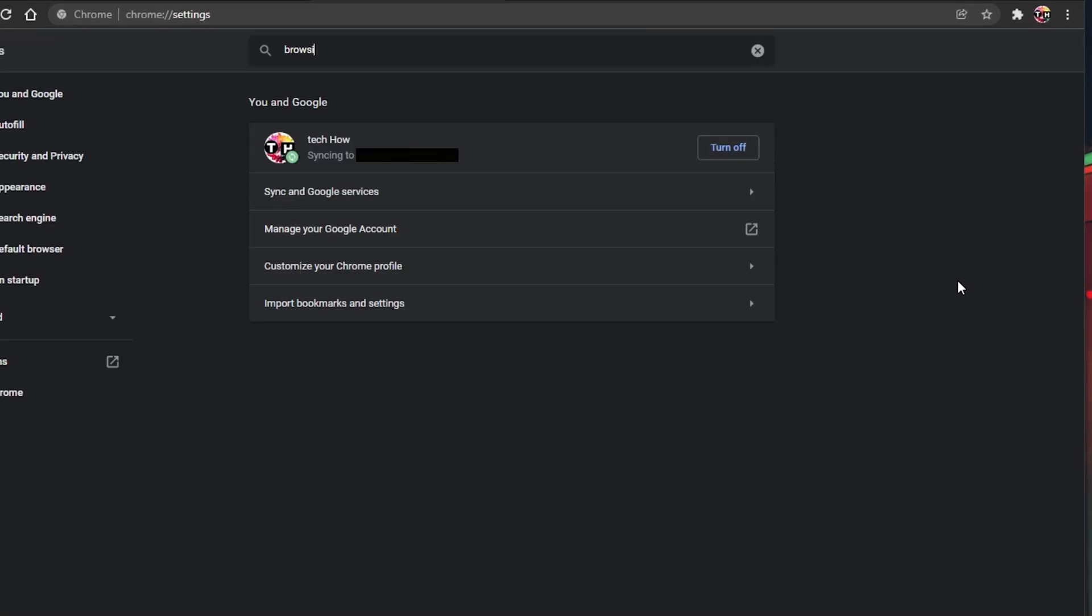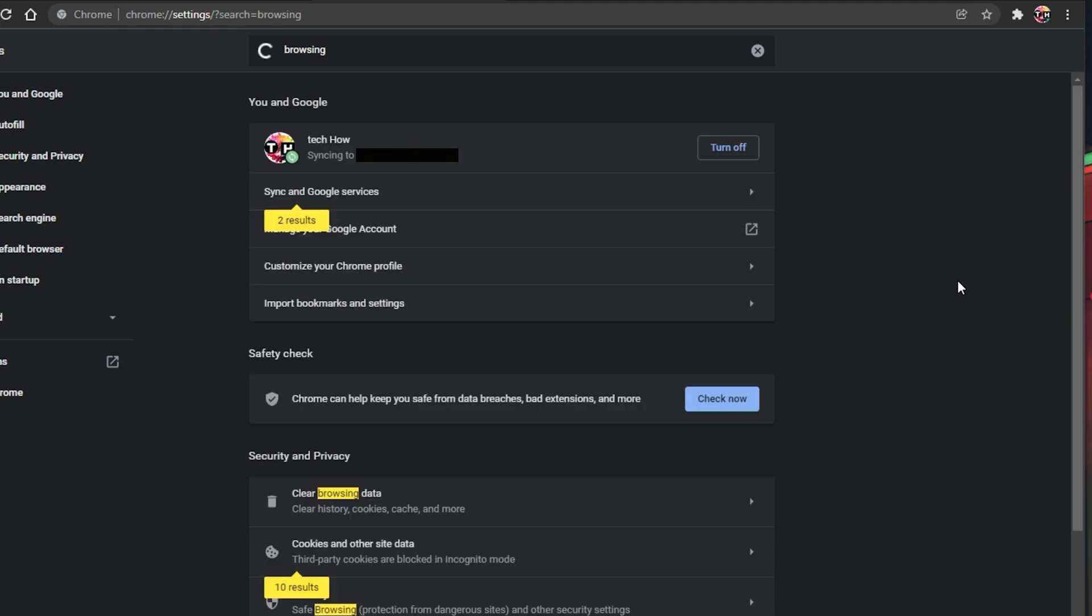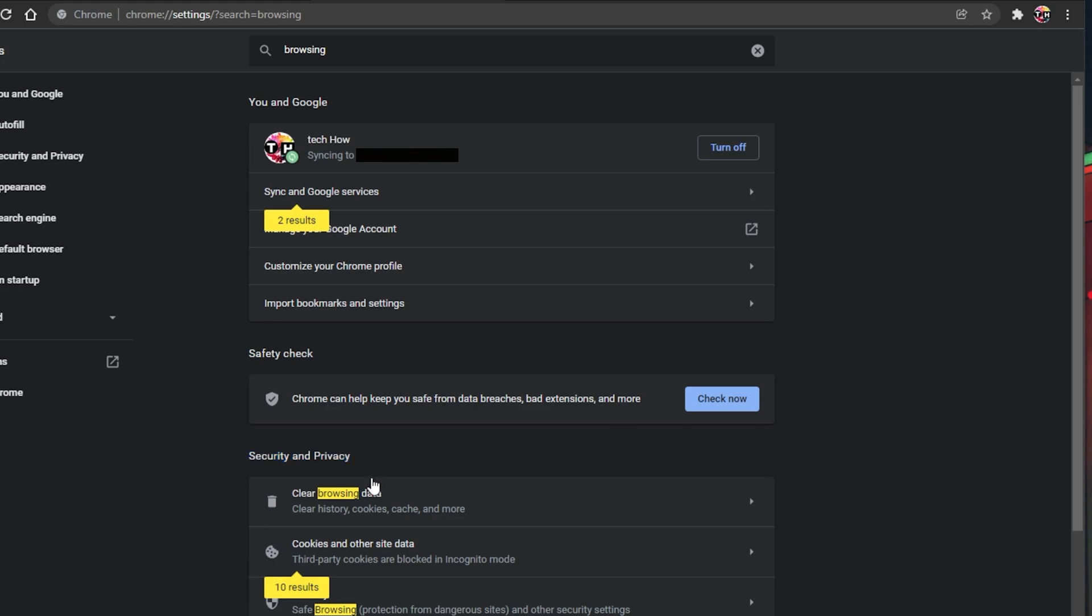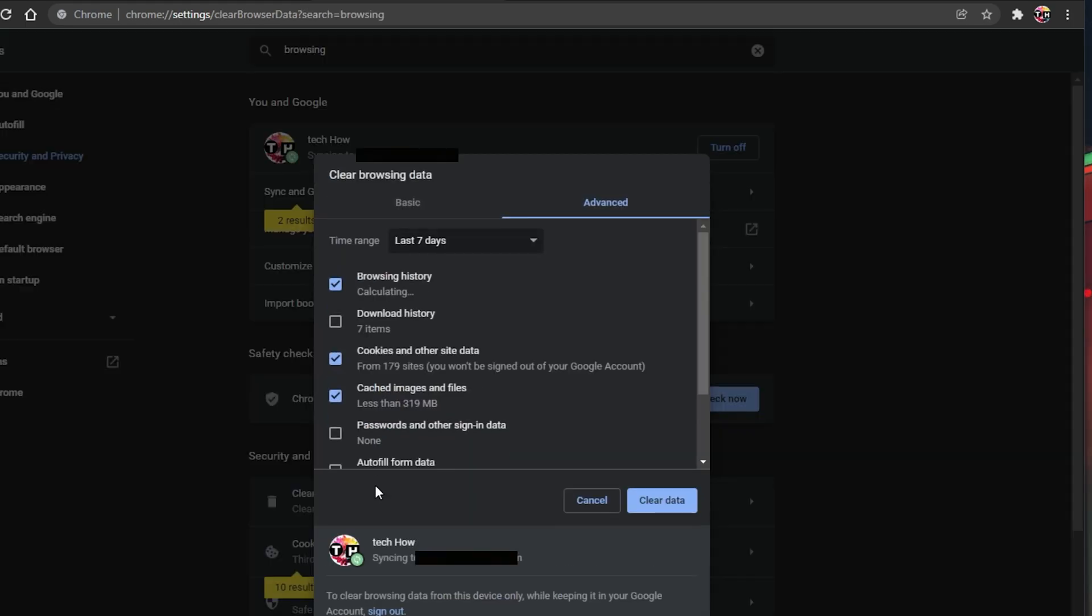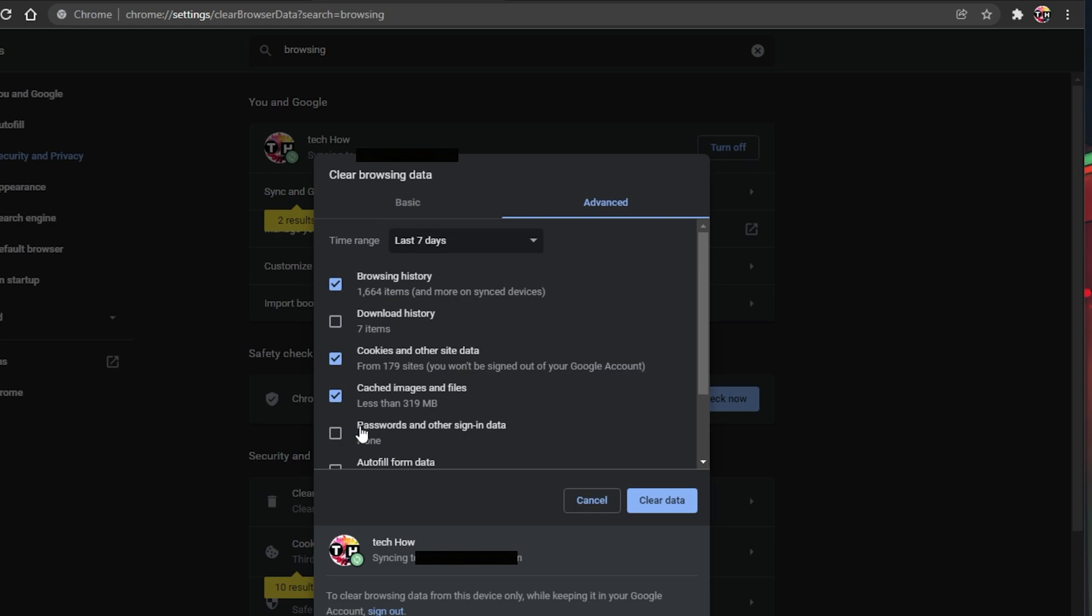Search for Browsing to access your clear browsing data settings under Security & Privacy. Under Advanced, make sure to clear your recent browsing data, but leave the passwords and other sign-in data unchecked.